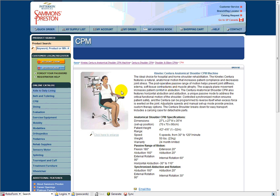Sammons Preston used to be Smith and Nephew when I bought them. Go through there, see all their different CPMs, and just read about it, and find out about it.